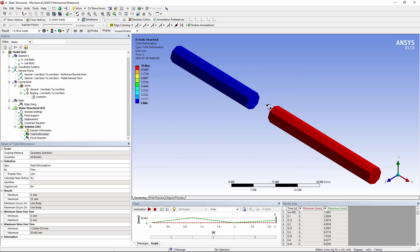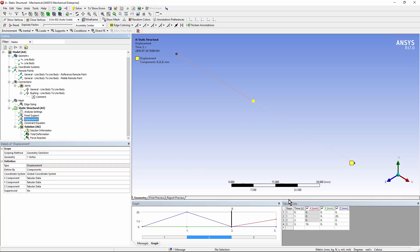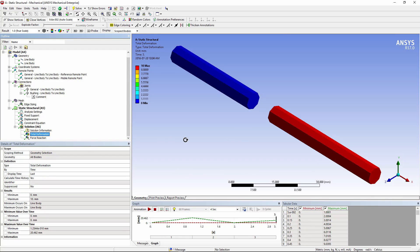So in this model, we have what is in effect a universal joint, made out of a general joint, because that constraint equation was put in, so that there's no free rotation around the x-axis of the joint. We've put in a displacement over three load steps to indicate what happens, and we trace out the kinds of movements that we want.